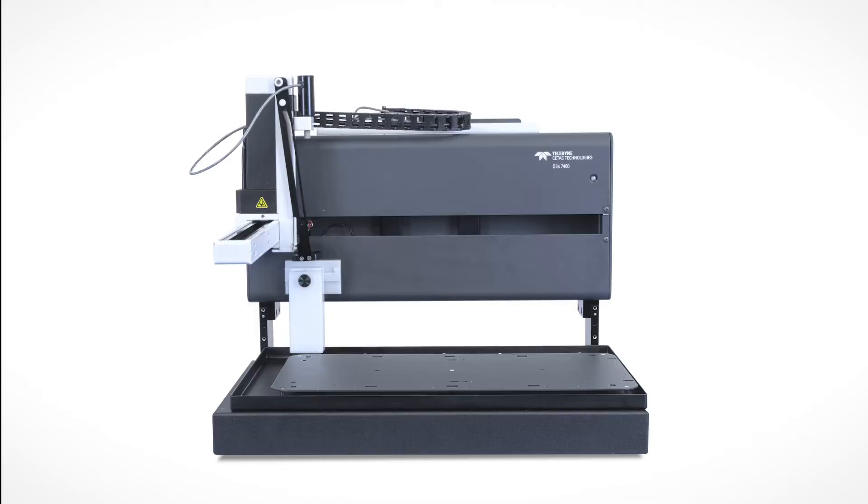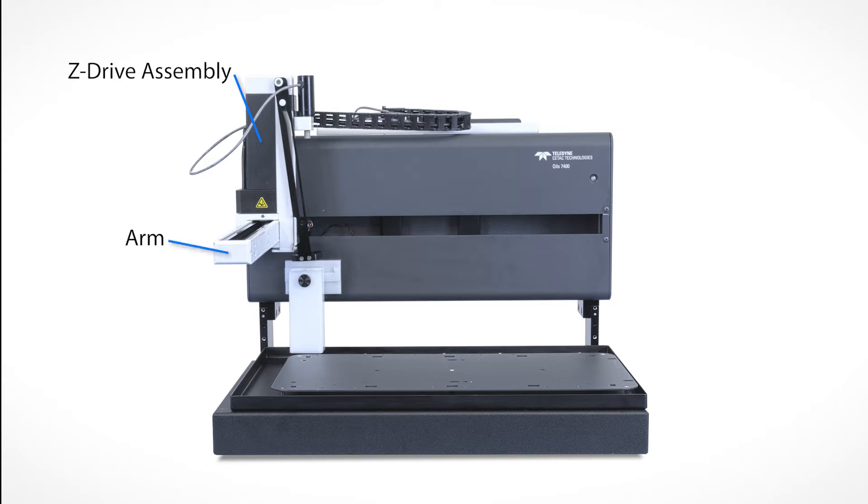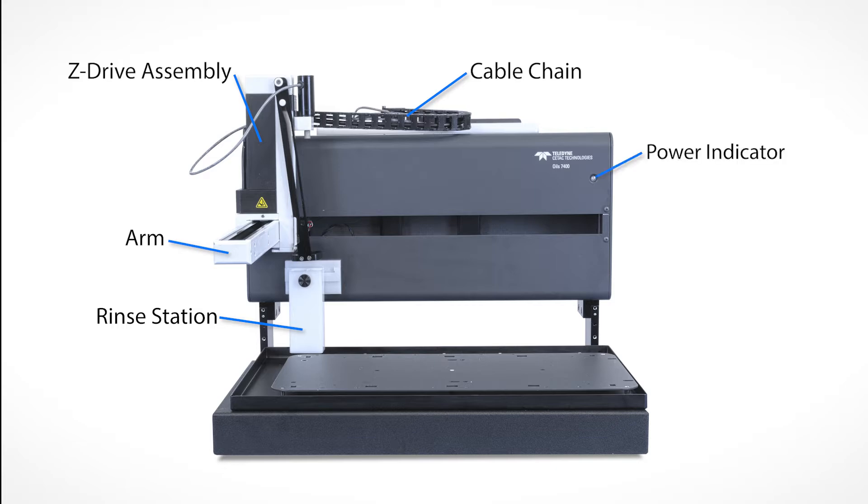Before you begin, familiarize yourself with the parts of the Auto Sampler. In front are the Z-Drive assembly, the arm, the rinse station, the cable chain, the power indicator, and the sample tray.